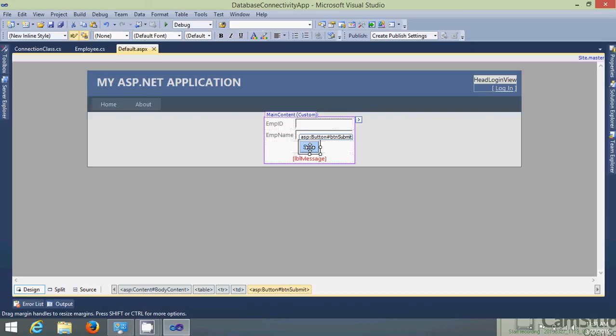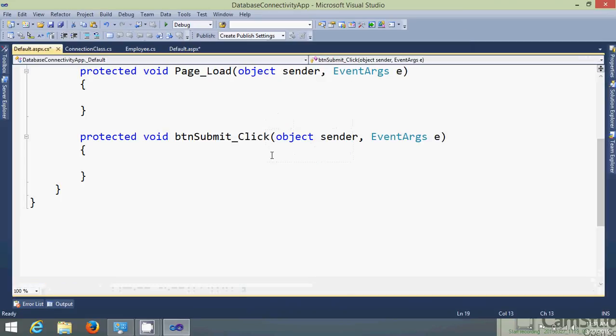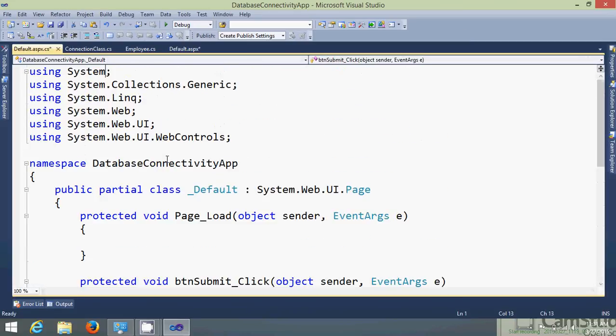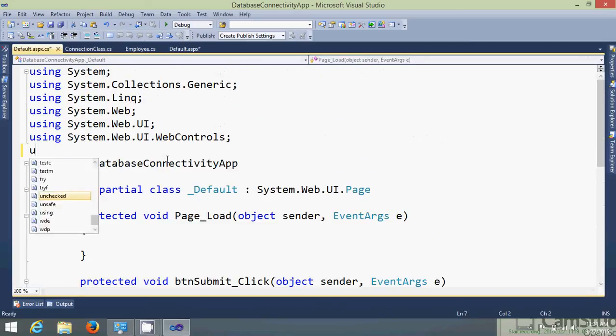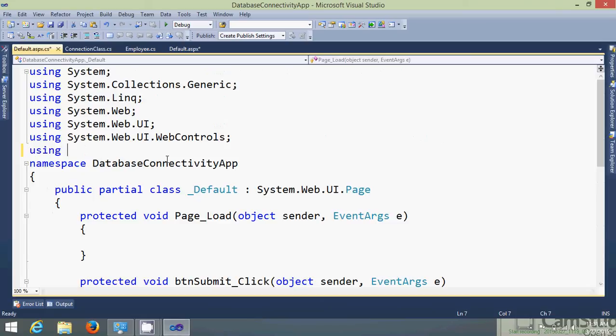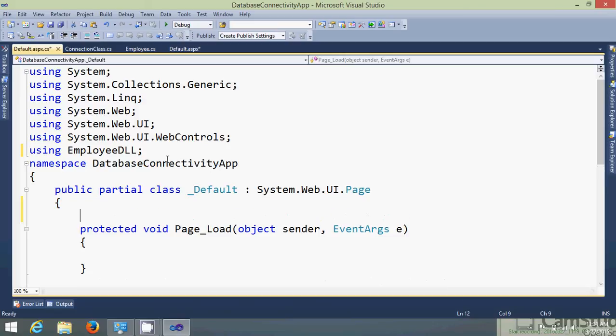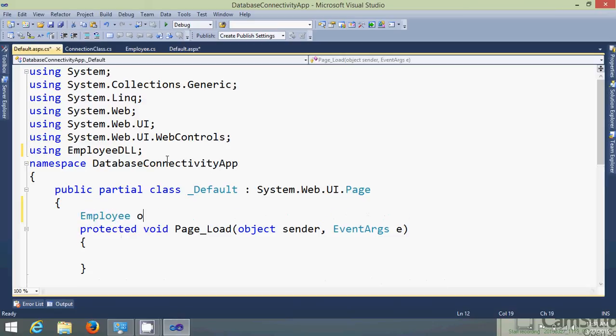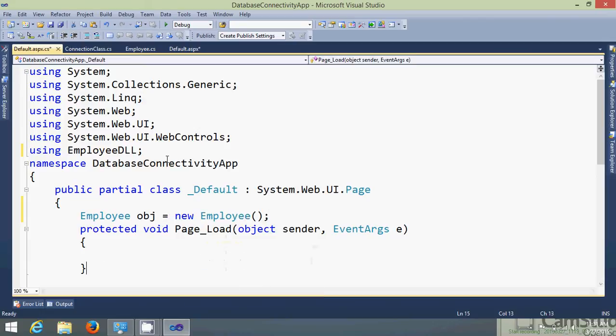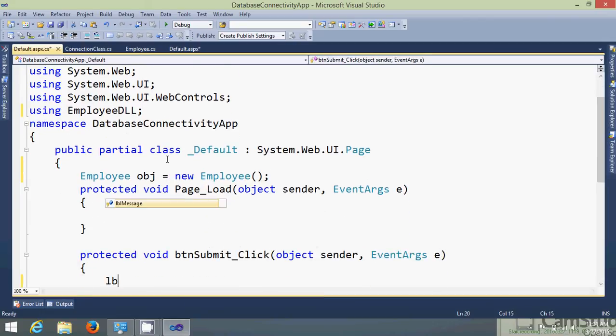Just double click on the save button. Here you need to just import your DLL or you can say use that DLL. So EmployeeDLL, I need to create the object of my employee class.